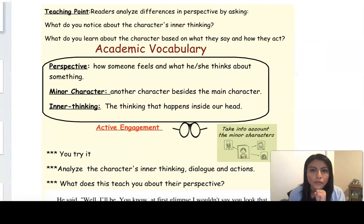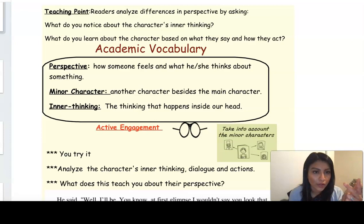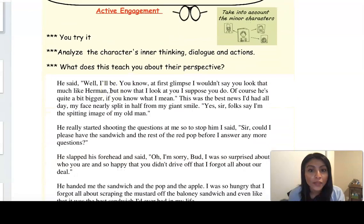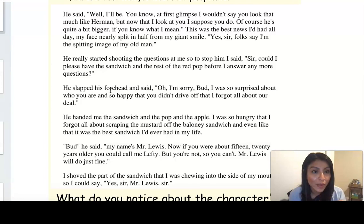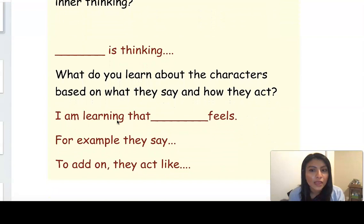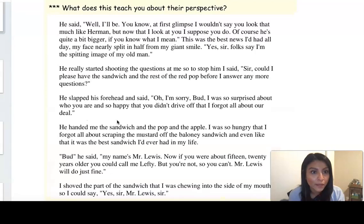Readers, did you notice how I made a theory? I came up with a theory on character perspective by thinking about the inner thinking of my character, their actions, and their dialogue. Now I want you to try this work. We're going to do this with another excerpt from Bud, Not Buddy. This time, we're not going to focus on Bud — you guys are going to focus on the minor character, Mr. Lewis. I'm going to read the excerpt out loud, and then I'm going to have you pause the video and try the same sentence starters I modeled. So you can practice coming up with a perspective theory on Mr. Lewis. Let's give it a go.